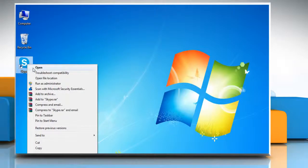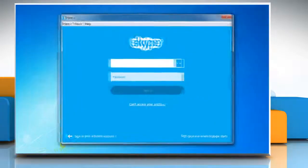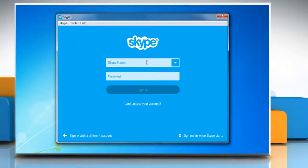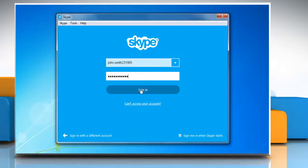Open Skype. Enter your Skype name and password and then click on Sign In.